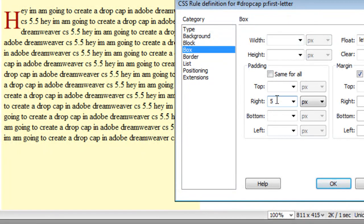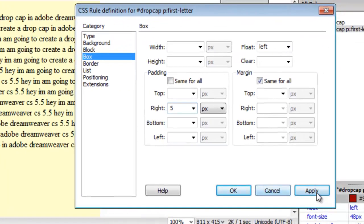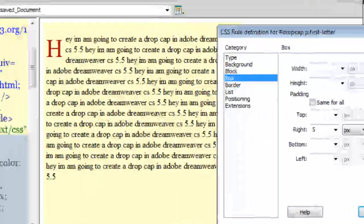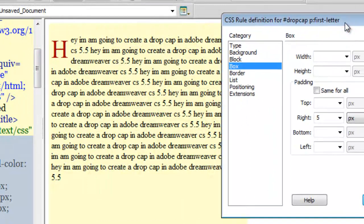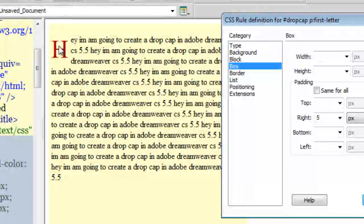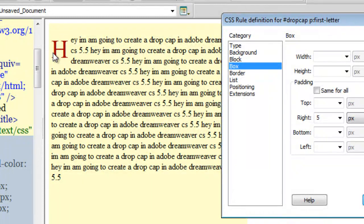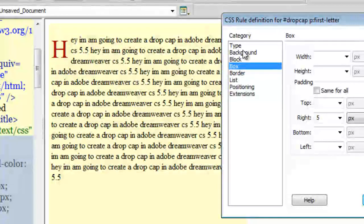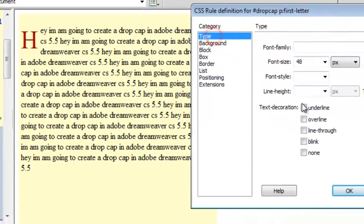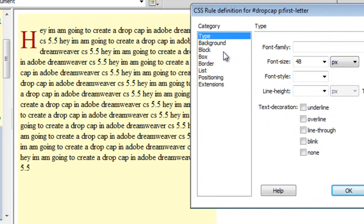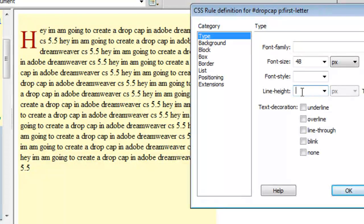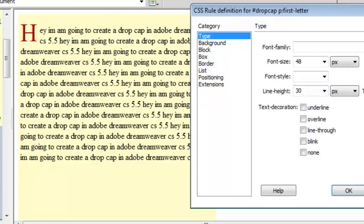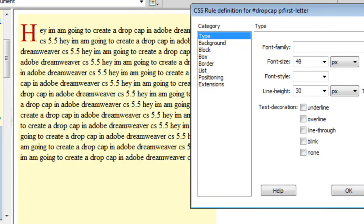As far as the position of the letter H is concerned, I can control that too by going to the type category and then putting in a value for line height. Line height right now is empty, let's try putting in something like 30 and say apply. Even though it's 30 it's still emerging outside the top of the paragraph.